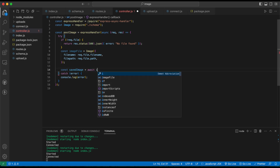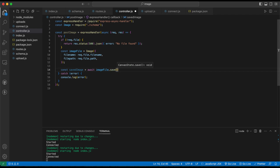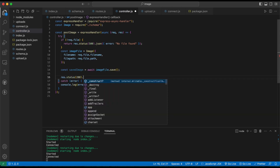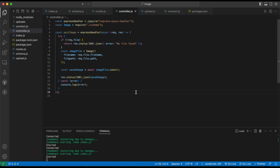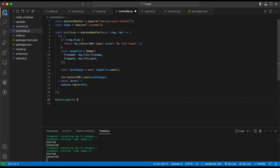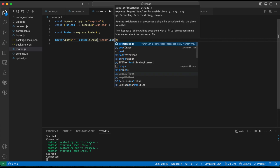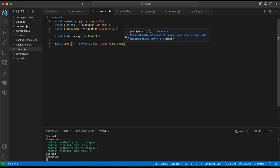Save the image to the database using 'await imageFile.save()'. Once saved, send a 200 status code with a JSON response containing the saved image data. Export this controller module, and assign 'postImage' as the third parameter in the route definition.